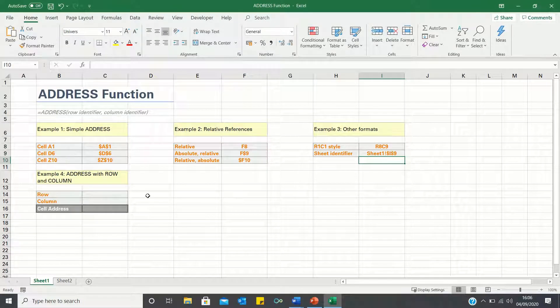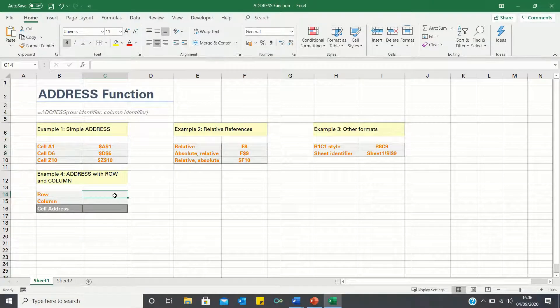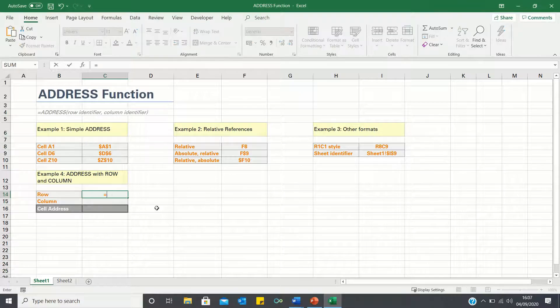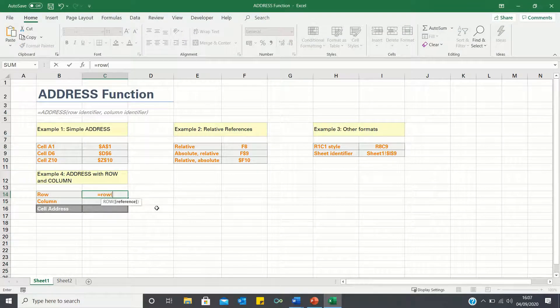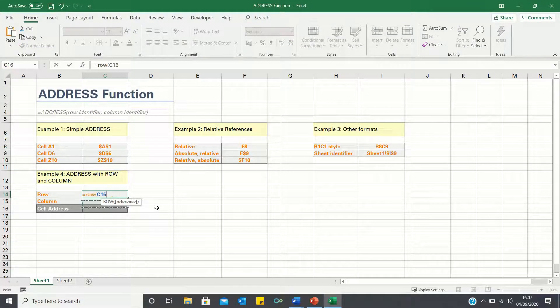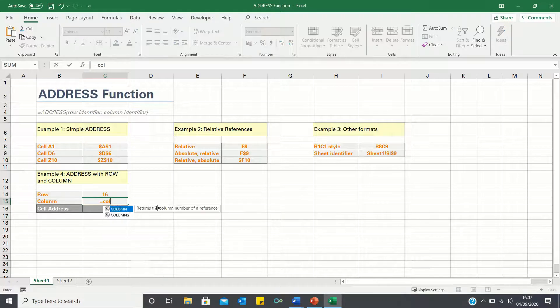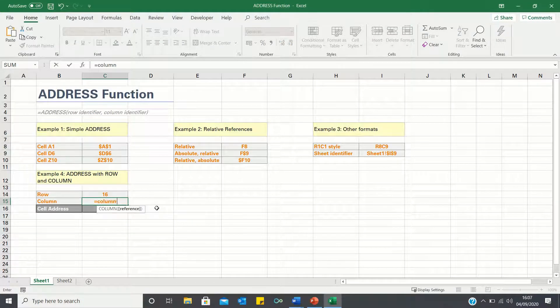In the final example I'll show you how to use the row and column functions together with the address function to return the cell address of this cell. Let's firstly use the row function to find the row number, next let's use the column function to find the column number,